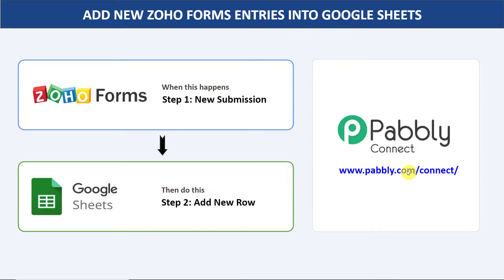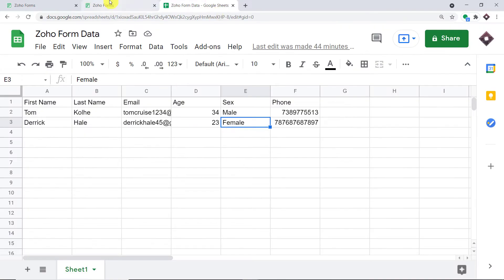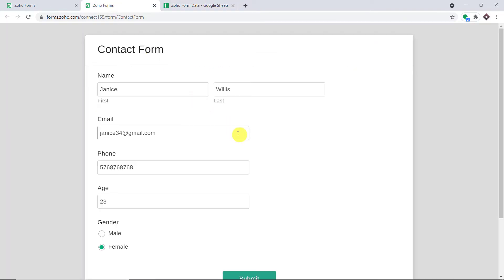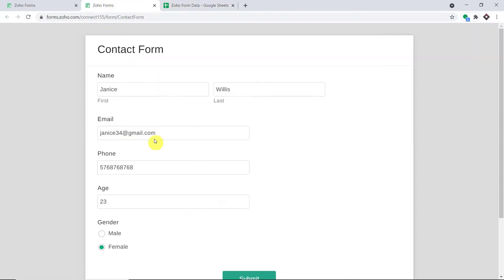Before I show you the steps, let's begin with a real-time example. This is my Zoho form and this is my Google Sheet. I'm going to make a dummy submission in Zoho Forms and see whether the details of the submission appear in Google Sheets automatically or not.